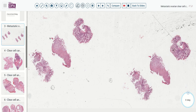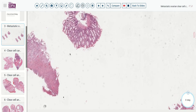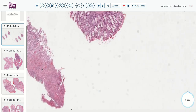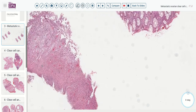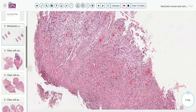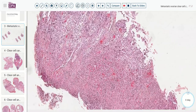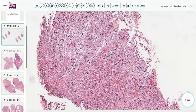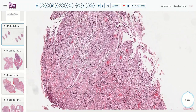Here we can see several biopsies. This looks like colonic mucosa, fairly normal, a very abnormal fragment, and a sort of in-between fragment. Looking first at this abnormal fragment here, we can jump fairly quickly and see that this is an adenocarcinoma.